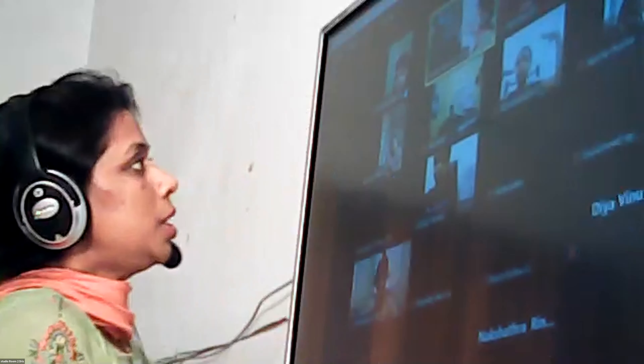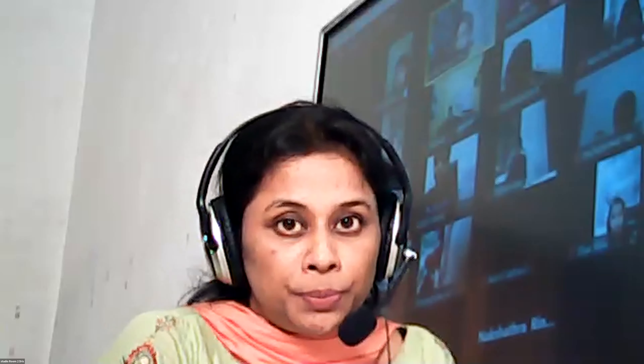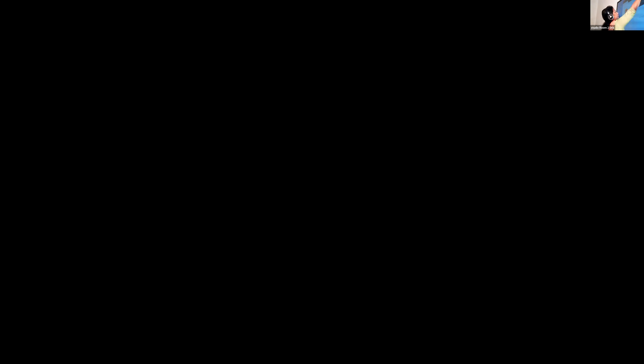Today we are going to learn about adverbs. An adverb is nothing but it describes a verb. From the word itself it's clear — 'add verb' — so we are adding something to the verb. A word that describes a verb is called an adverb. Have all of you understood? An adverb is a word that describes a verb. That is clear.